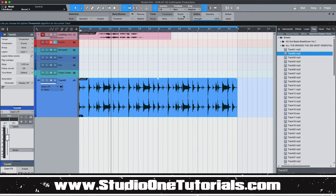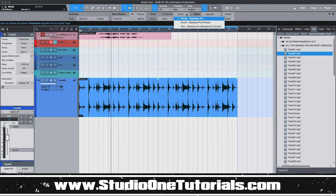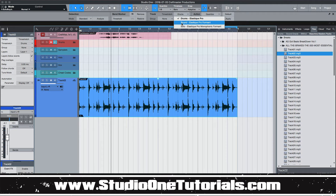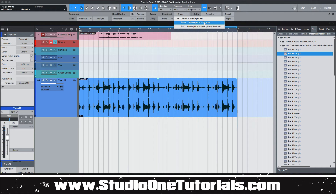In the Audio Bend panel, the first thing to notice is this box — it gives you options for the time stretch algorithm. If it's percussion or drums, you want to use Drums, which is similar to Beat Mode in Ableton. If you have a full song, use Sound, which is similar to Complex Pro in Ableton. If you have a single track like a vocal or single instrument, use Elastic Pro Monophonic, which is similar to Complex inside Ableton. Obviously, for our breakbeat, we're going to use Drums.